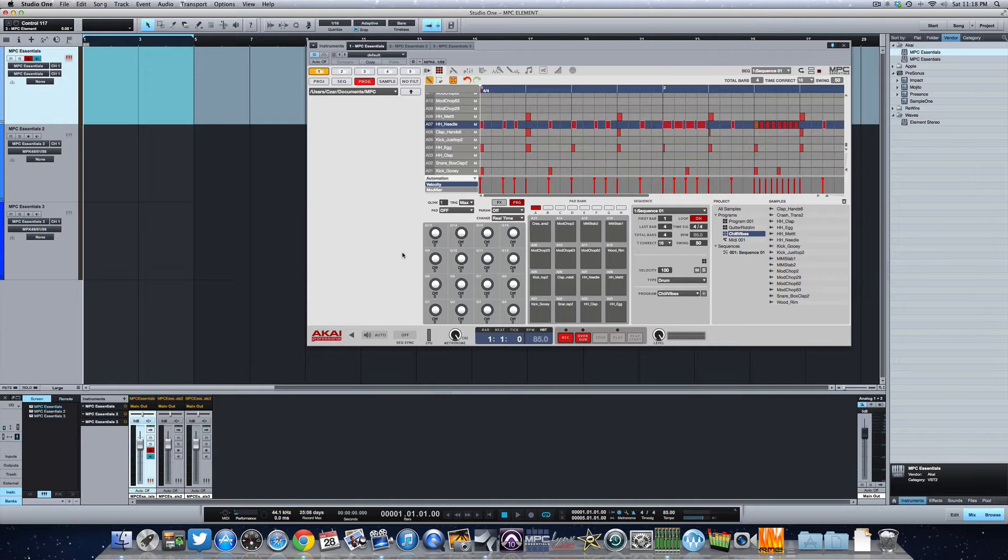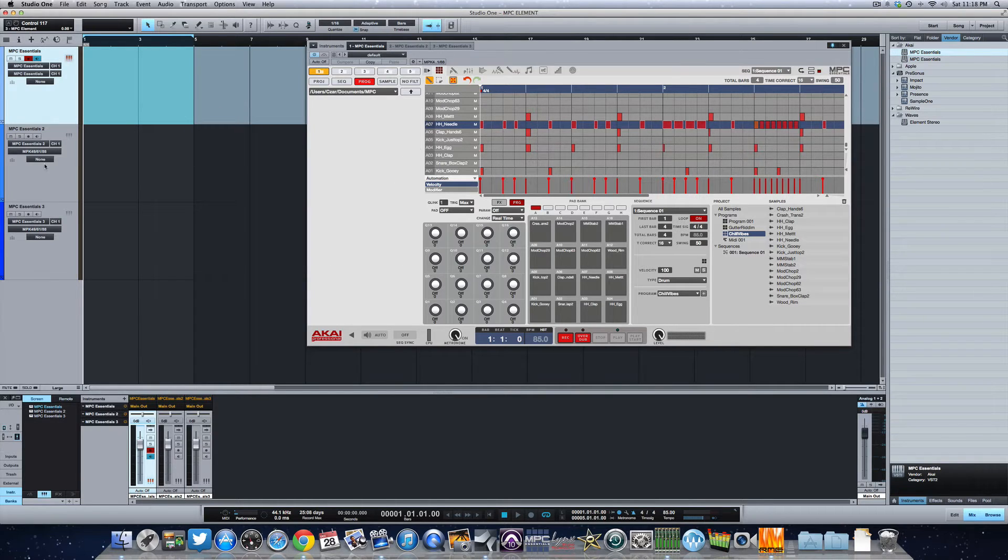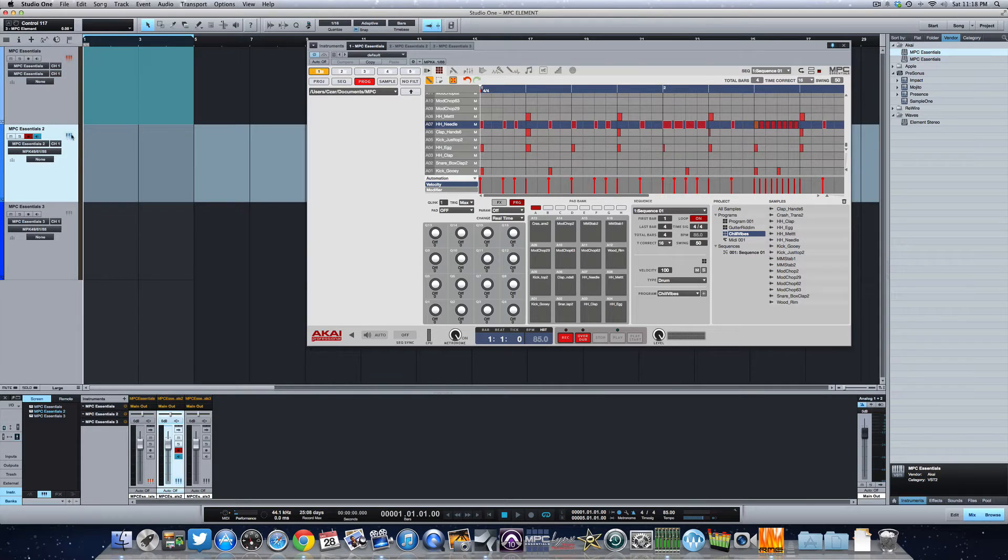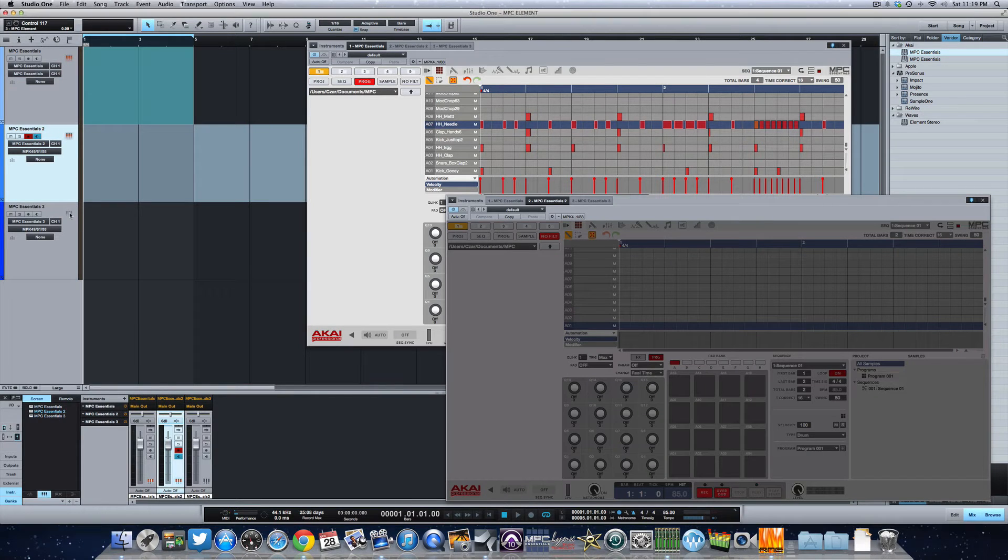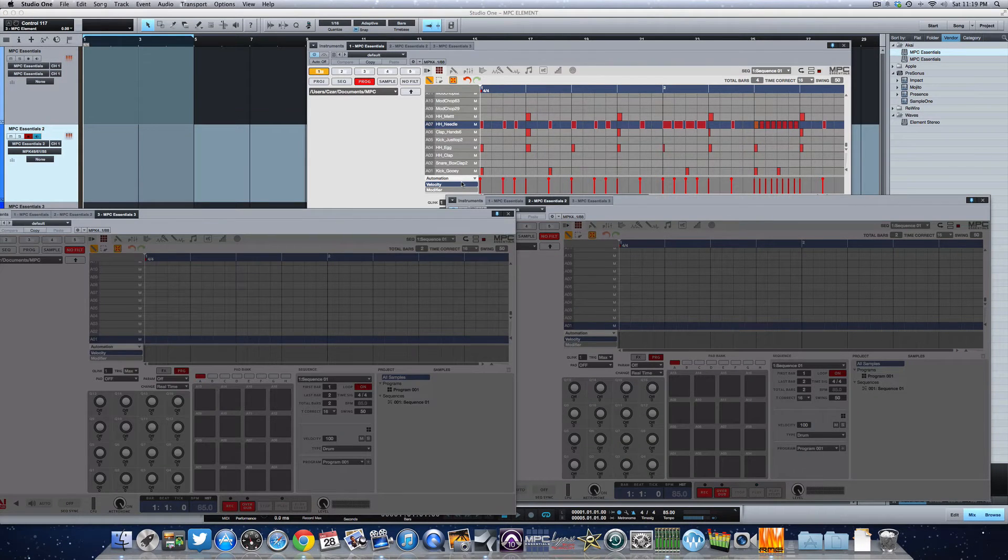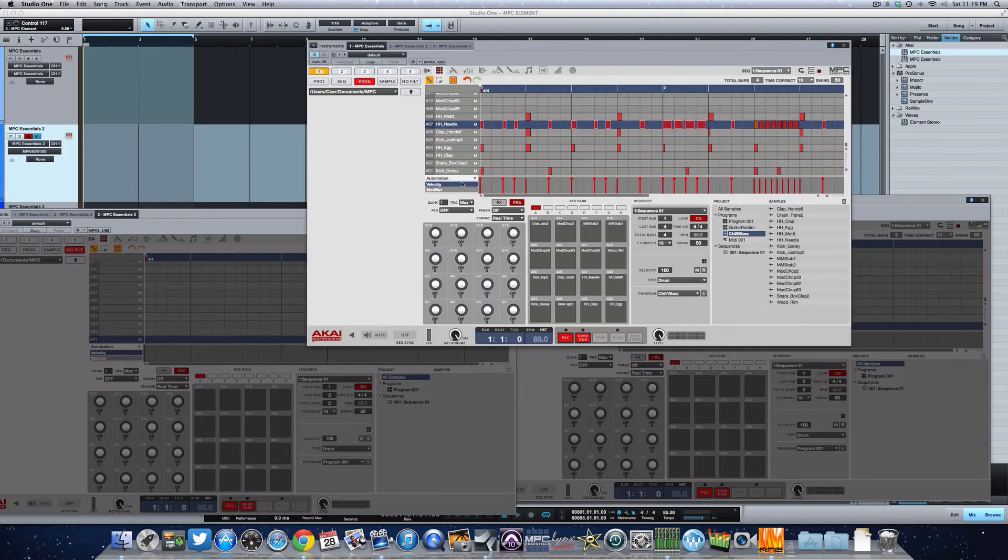The Element has a track up and down button to allow you to flip through different instances. So if I open up other instances here, using the track up and down you can flip through the instances.